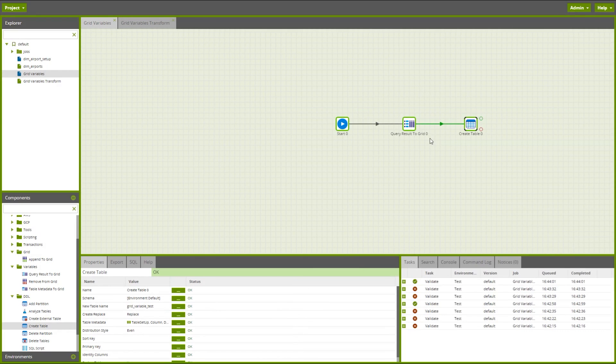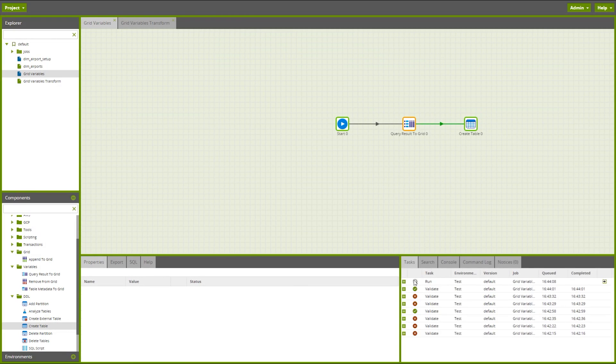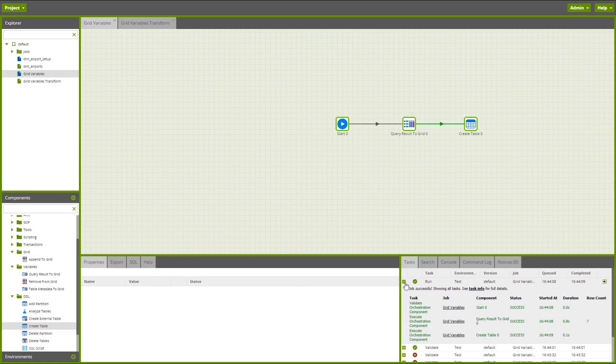Now my create table has turned green, so I can right click to run this job. And here we can see it took seven rows out of my metadata table and populated that into the grid. And then it was able to successfully create my table from this.